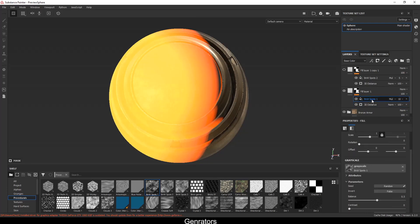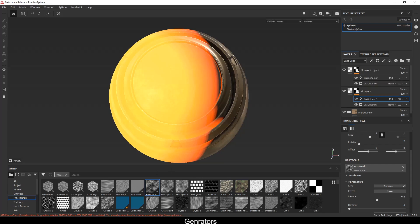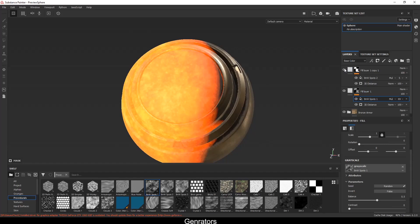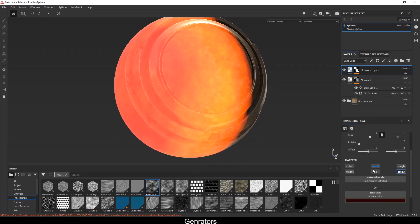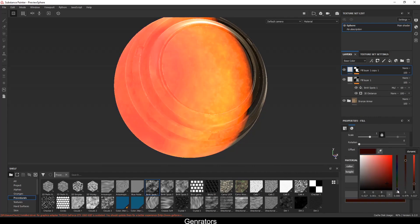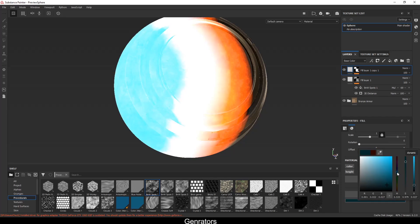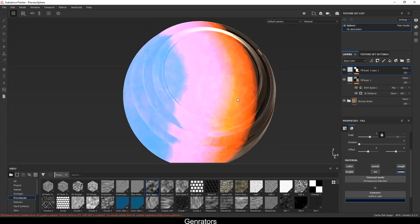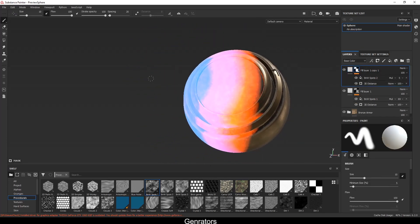After that, I applied a fill layer with some grunges to break down the emission, since it was looking flat. Drag and drop any grunge layer and adjust it. You can change the settings and add one more for more variation — this is a very interesting approach to add a glow effect and you should try it out.